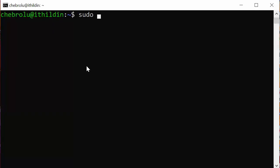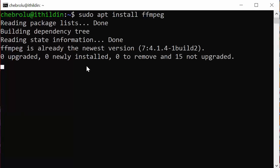The first command to type is shown here. This package is already in my machine, so it didn't download and install. If it is not there, it will install. This is an important step, so do execute it. If it is already there, no issue; if it is not there, it will install.